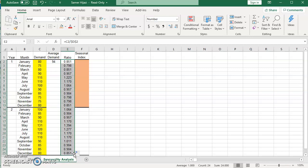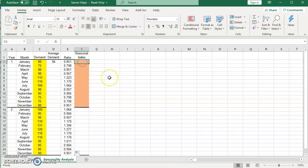Now we can find the seasonal index. And here the seasonal index is for each season. And as we said, in our case, the month is the season. So I need to find the average of the seasonal index for January by finding the average for January. I have only two months for January because I have only two years. But if you have three or four years, you add all the seasonal ratio for January and divide by the number of ratios that you have.